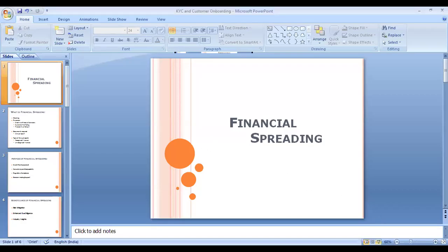Hello everyone, welcome to my channel Risk Analytica. Today's topic is financial spreading. Financial spreading is basically a process used by a bank or any financial institution in the lending process. When a bank or financial institution lends money, financial spreading is the key function involved.